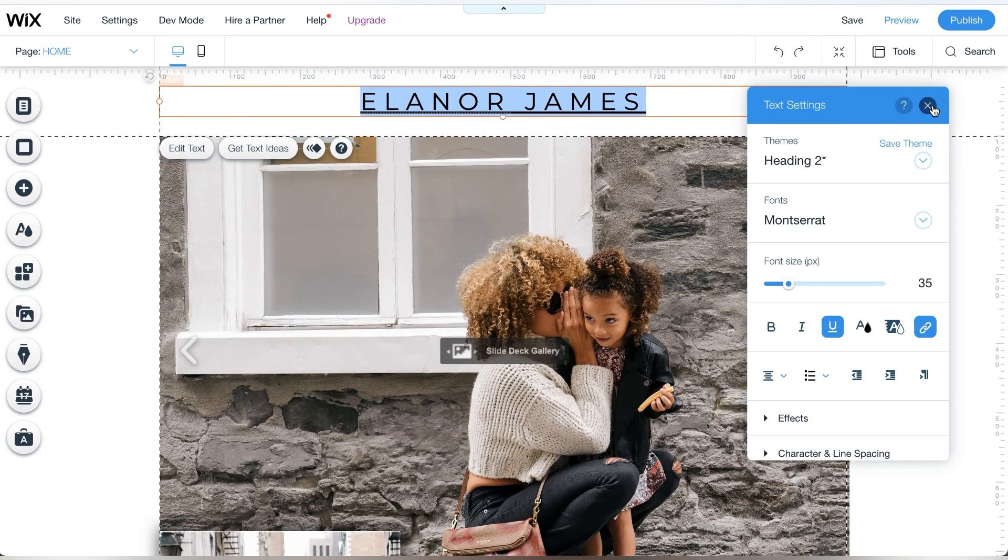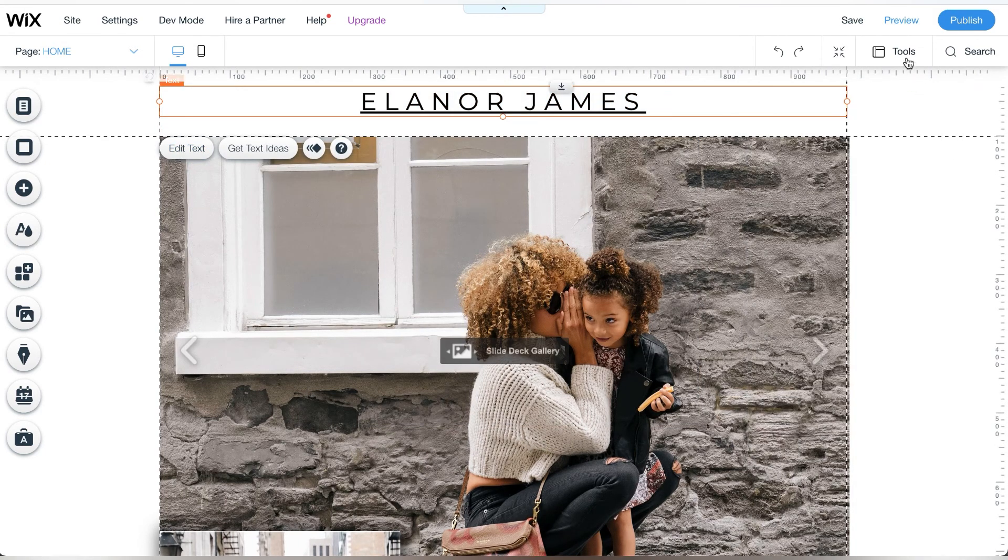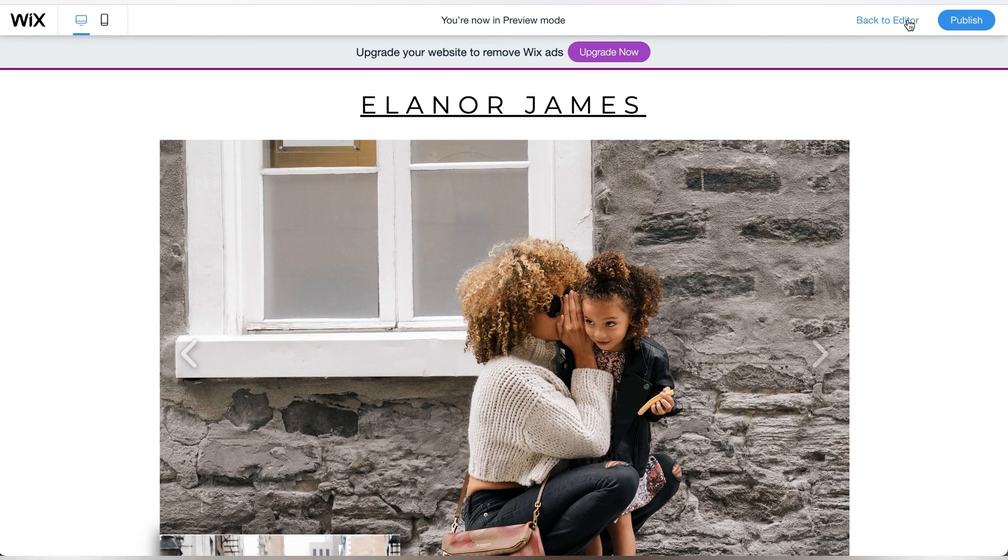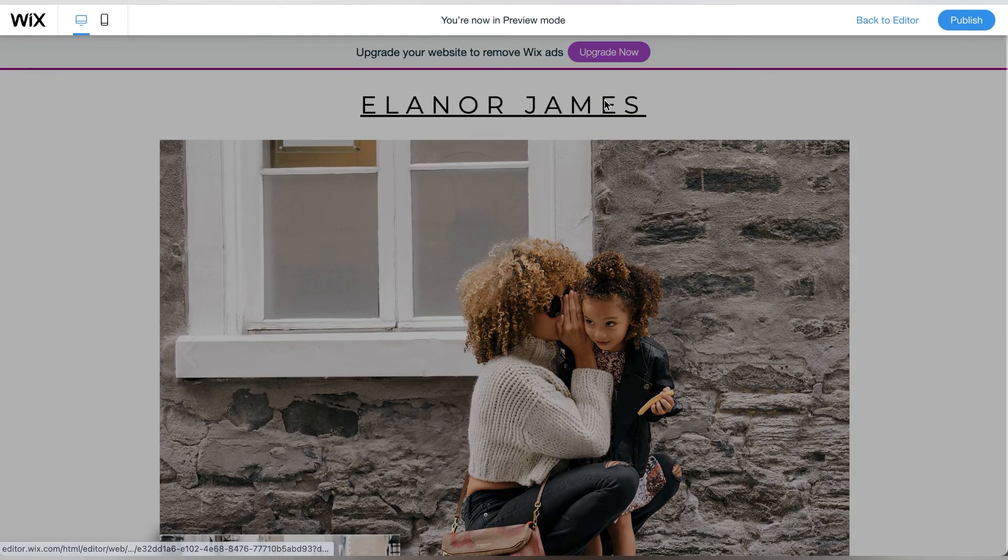From there I always like to preview my work so I can see what it would look like when the site goes live. You've just made a vertical menu on Wix.